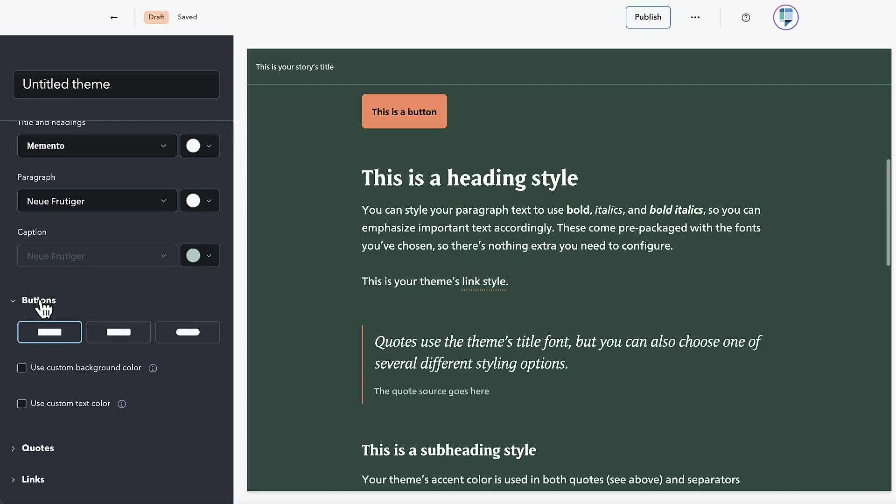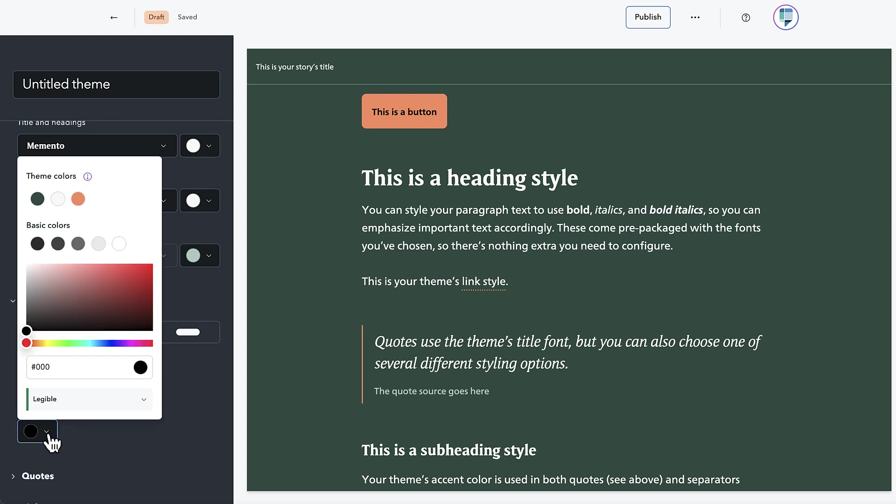Once you start building your theme, you'll also notice a little bit of extra button customization. You can now set the color of the text on the button to give it the best possible contrast against the color of the button itself.